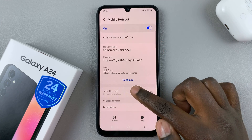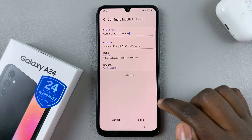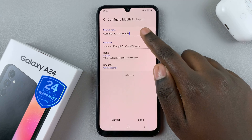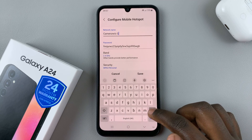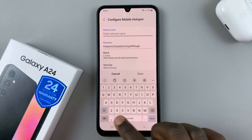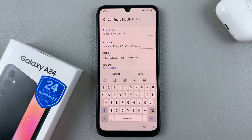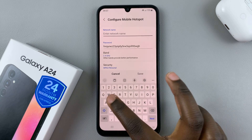You can change your network name and password by tapping on the Configure option. Here you can enter your new network name — this is the name that people will identify your device by when they're connecting to your network.